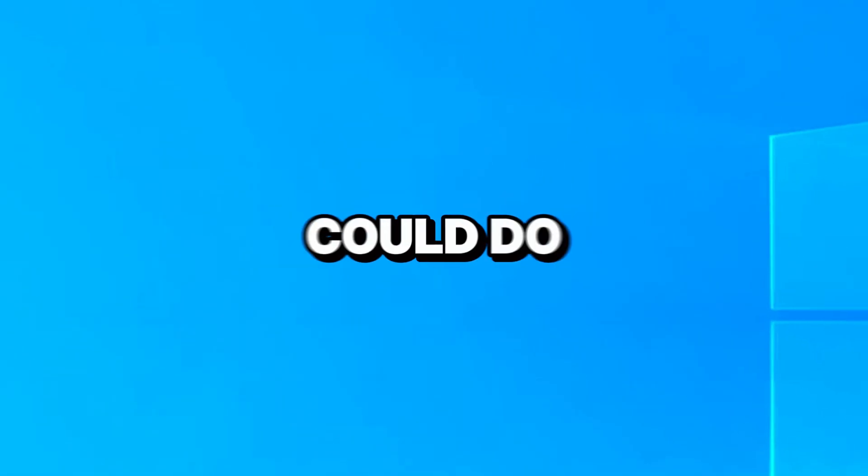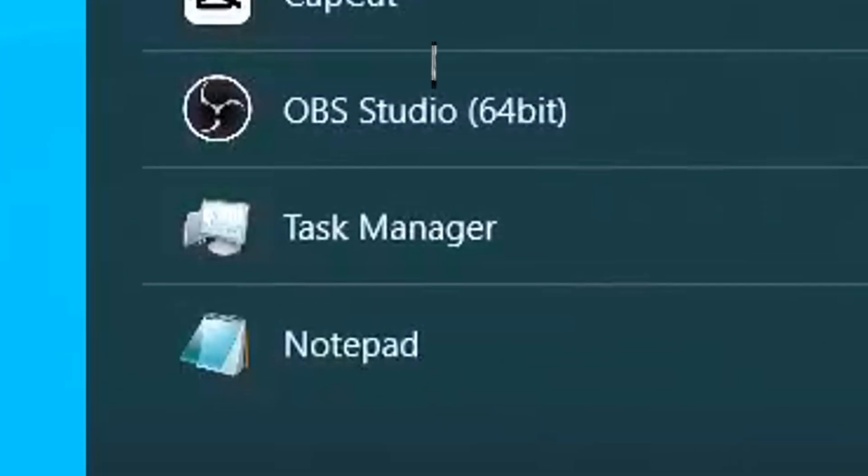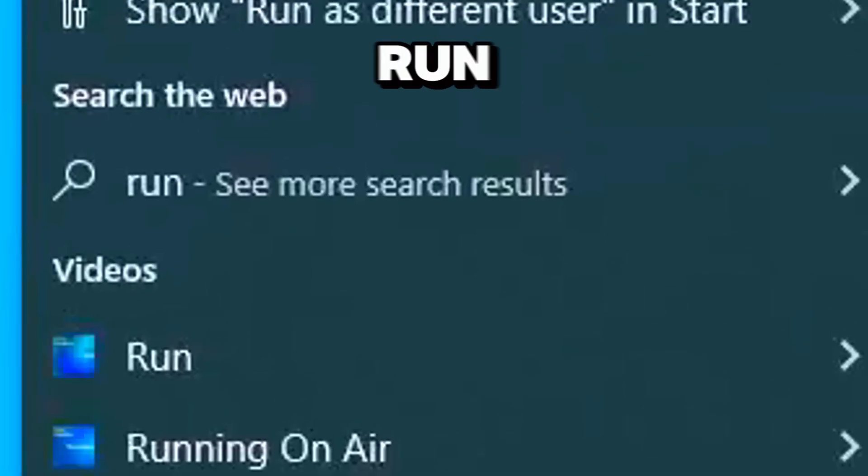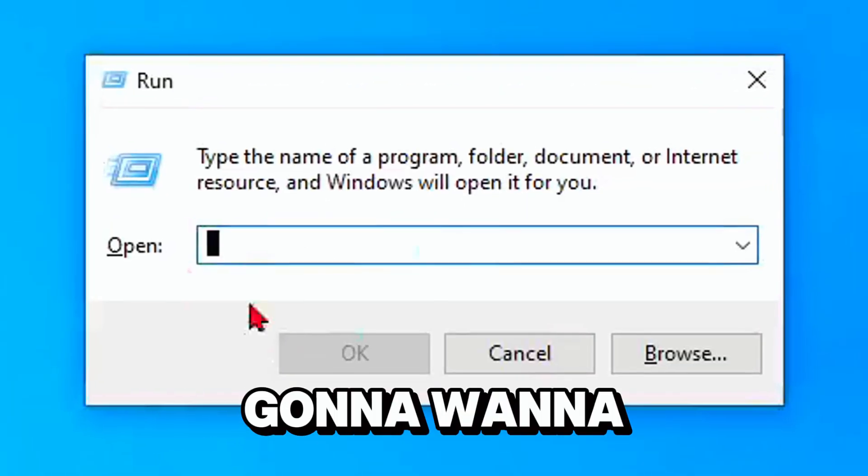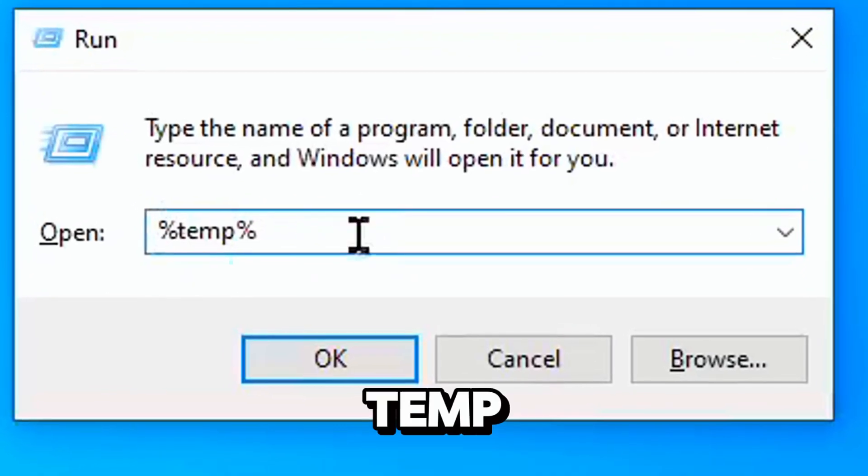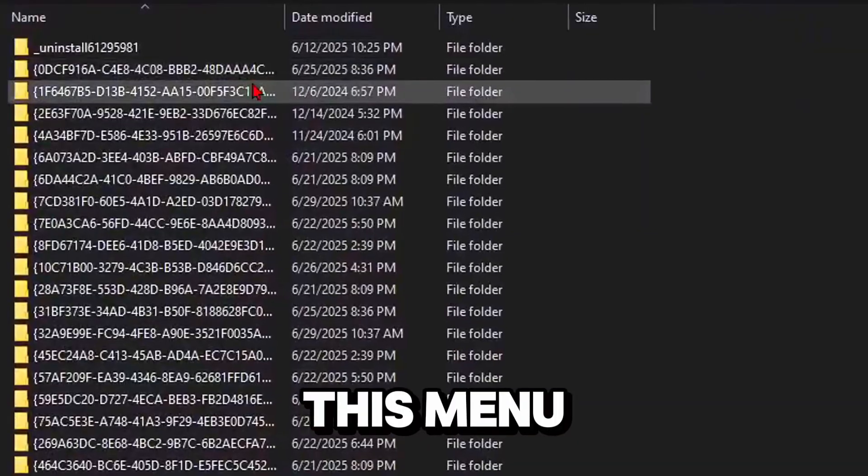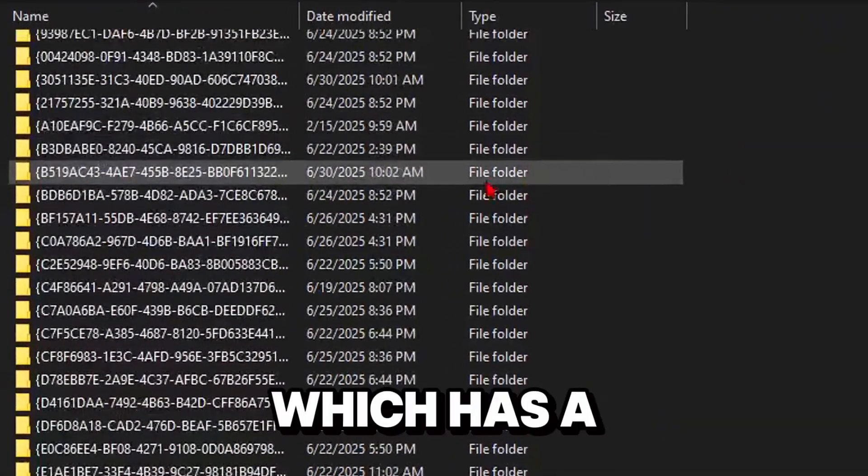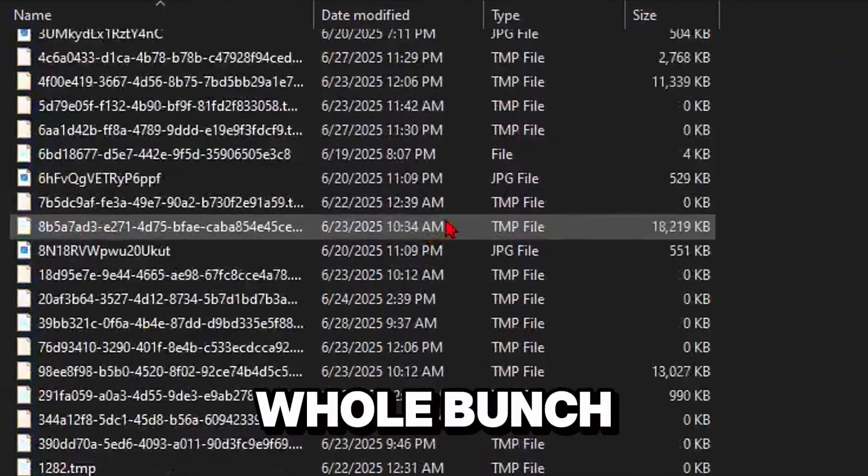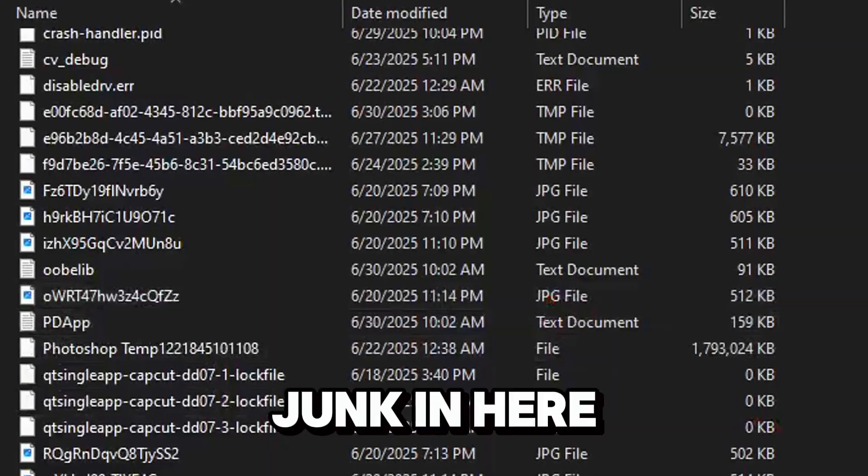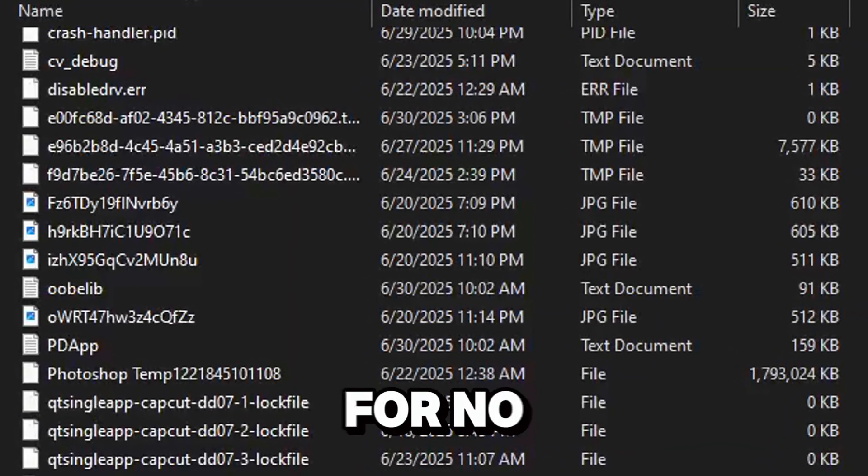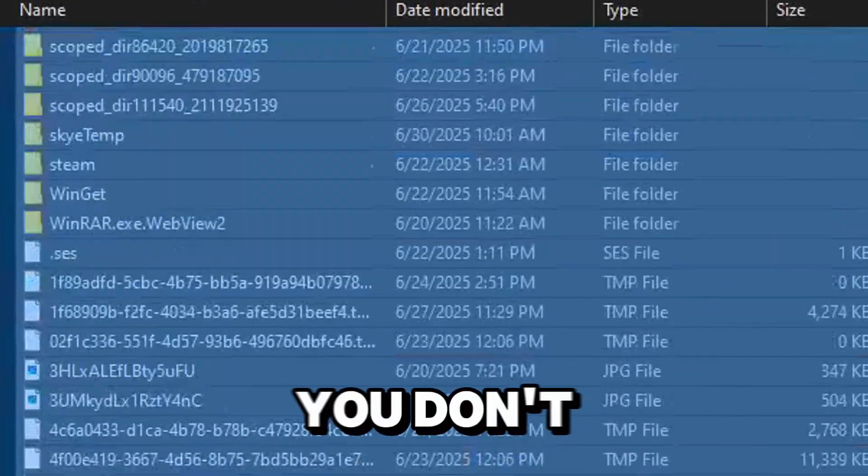Now the final method you can do to stop lagging on Roblox is go to your search bar and type run. Type percent temp percent and click okay. You'll get this menu which has a whole bunch of useless junk that's just taking up space in your computer for no reason.